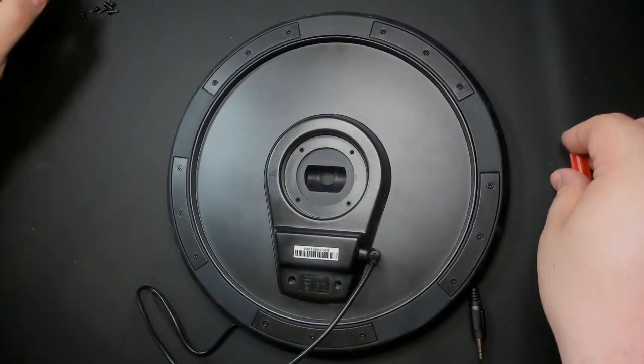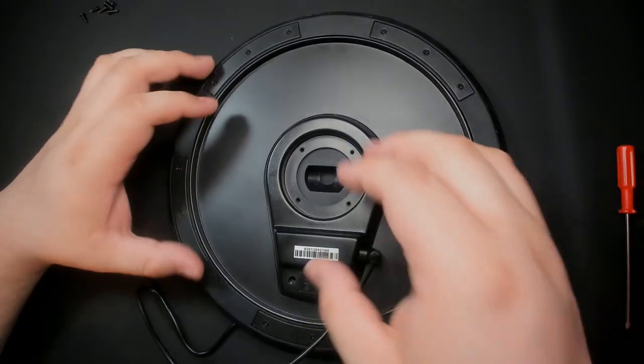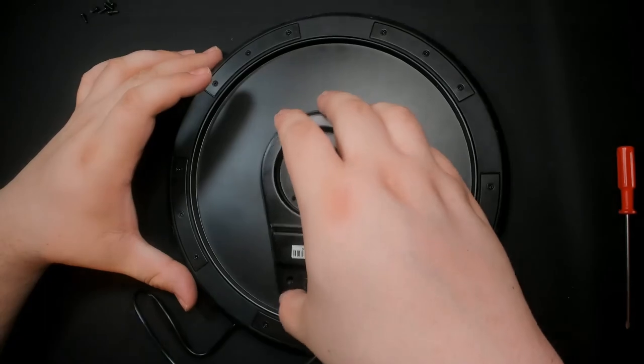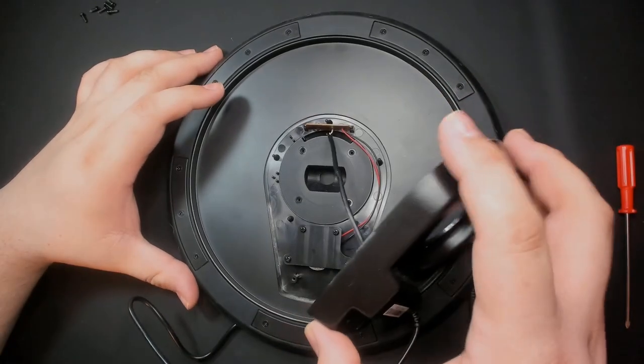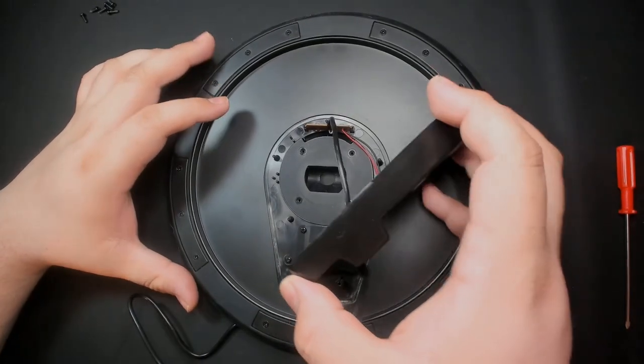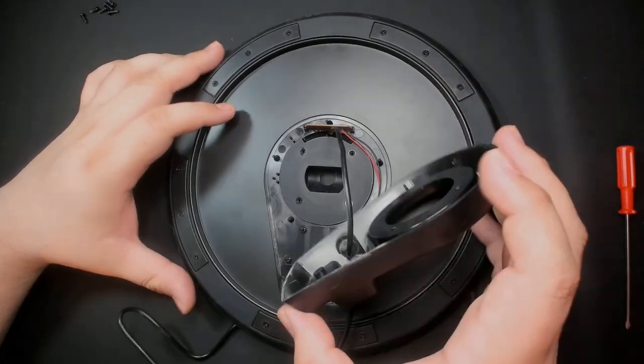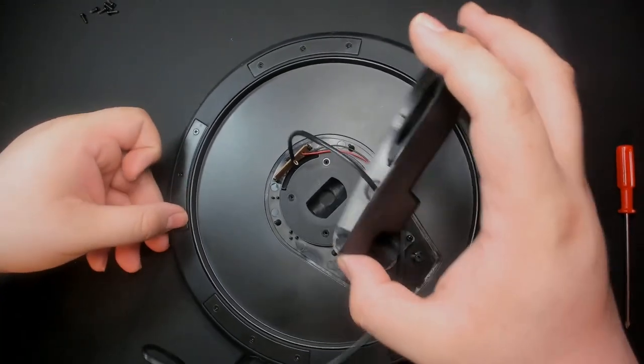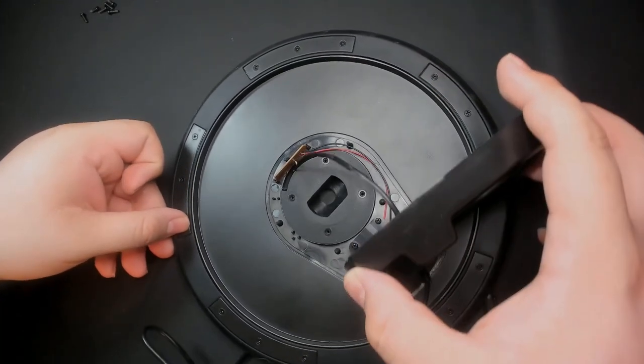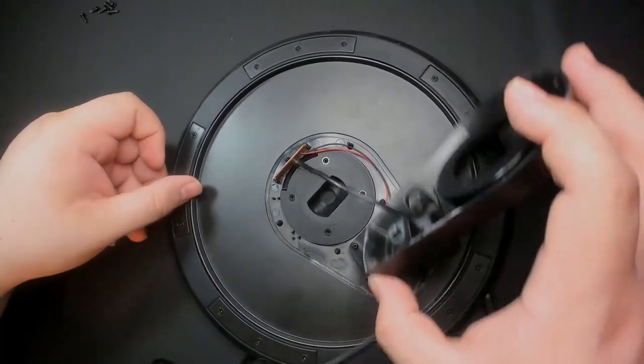Now we remove the cover. Be careful as there's a wire connected from the cover to the board that we don't want to accidentally rip. Let's spin it around and get a better look.